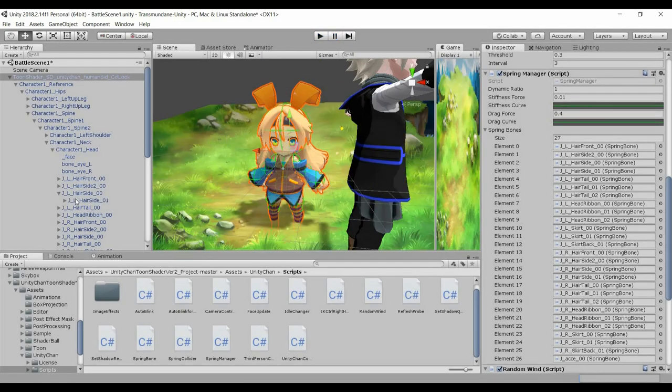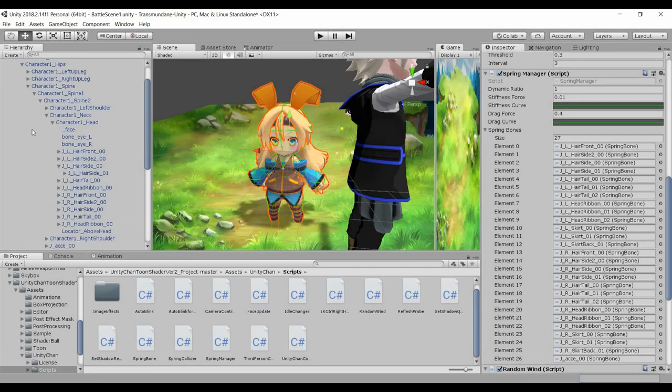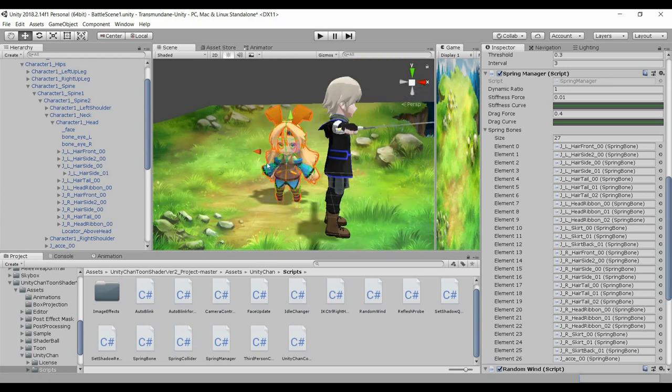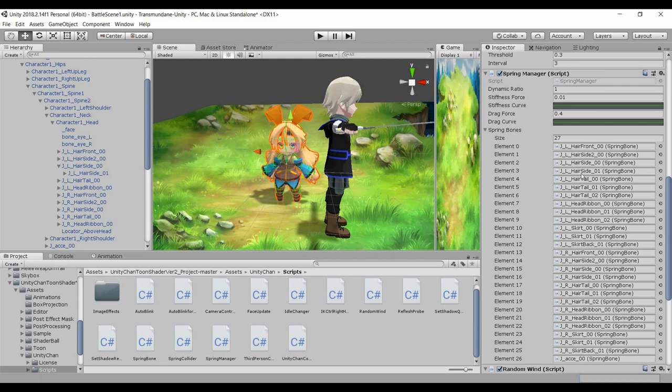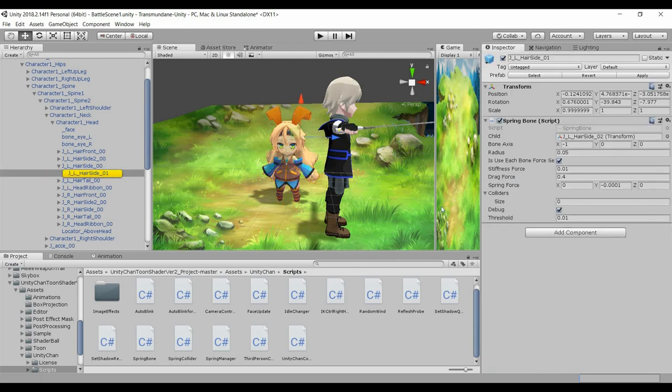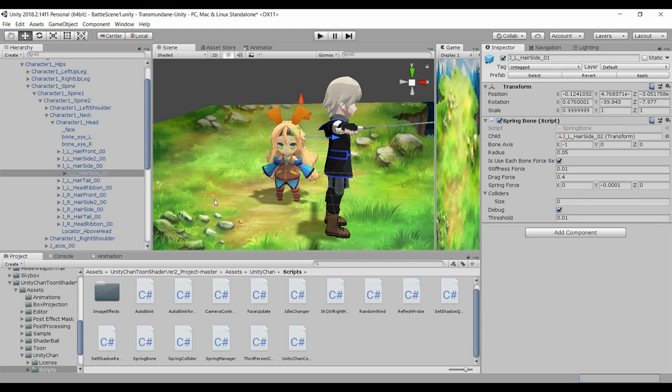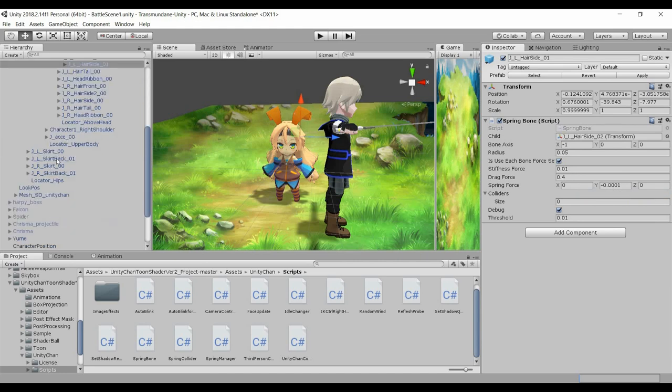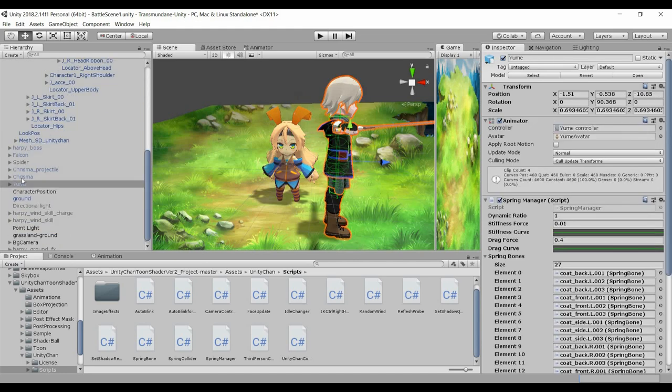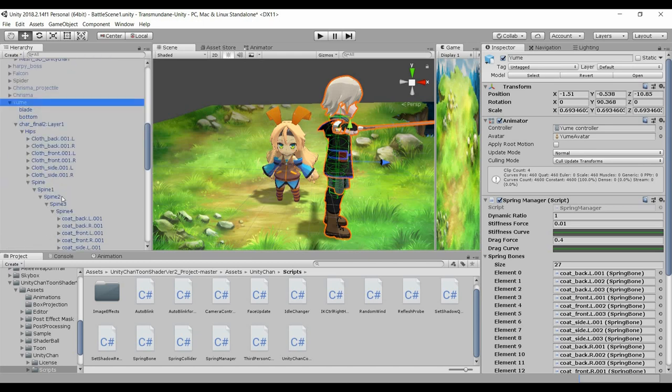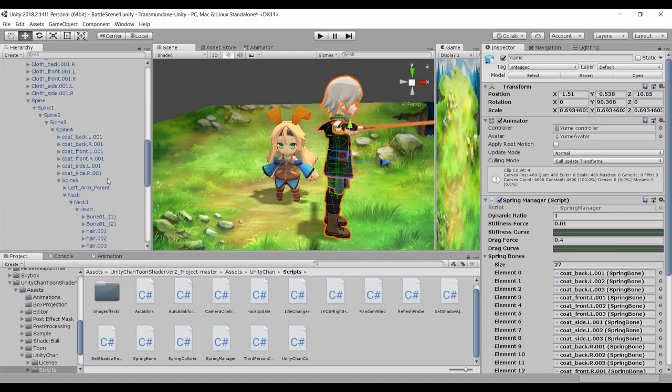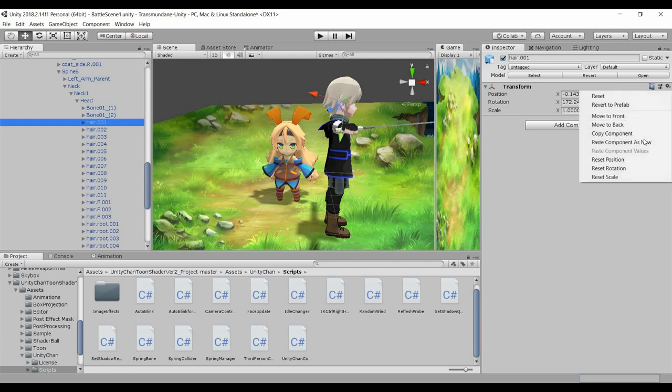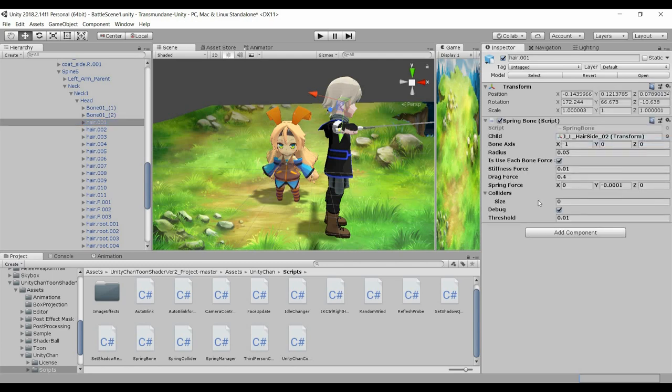Alright, so let's start off. I will be applying this spring bone on my character. Firstly, I will be looking at the spring bone as reference, so I'll just copy this. I go to my character and it's the hair bones that you see I added in the previous video, and I will just paste component as new.